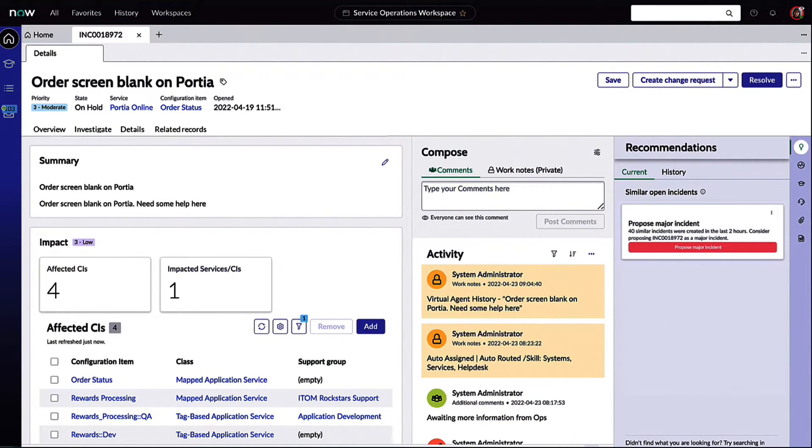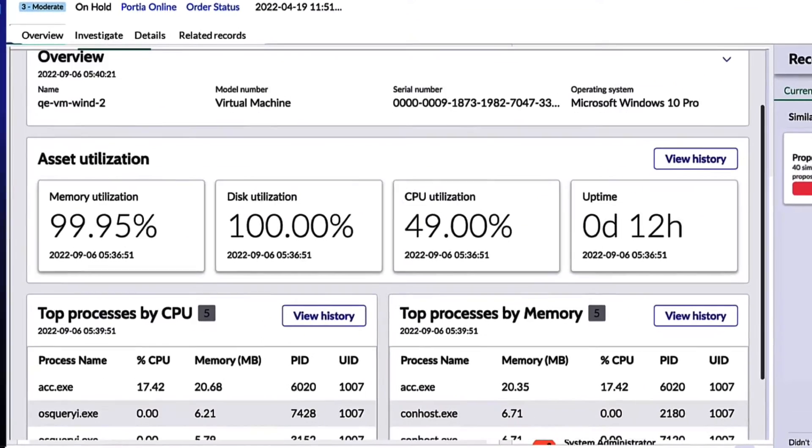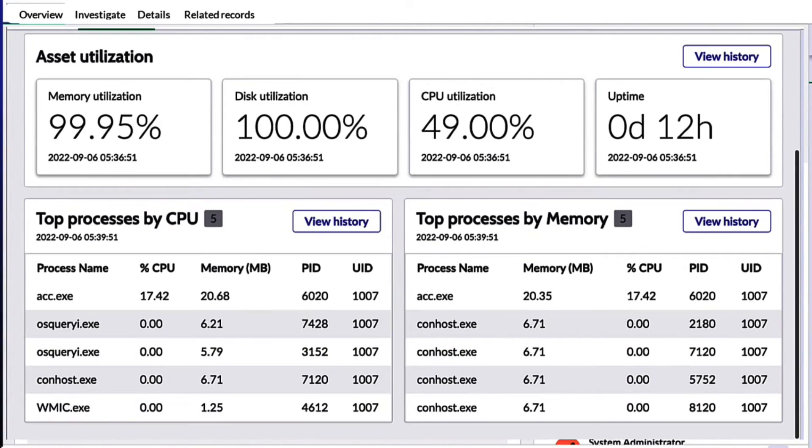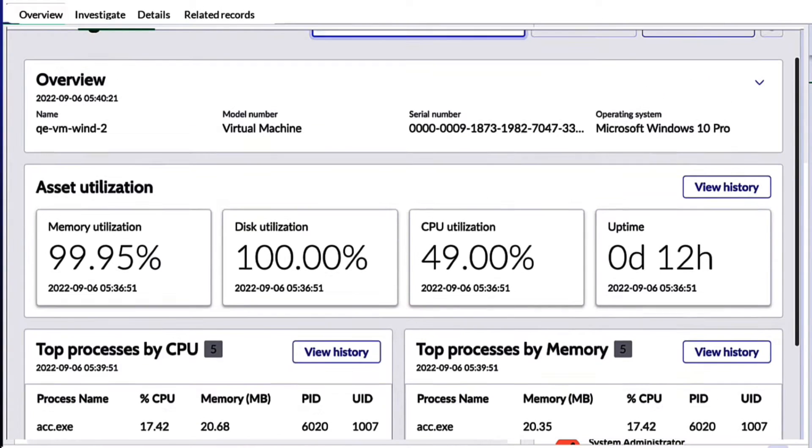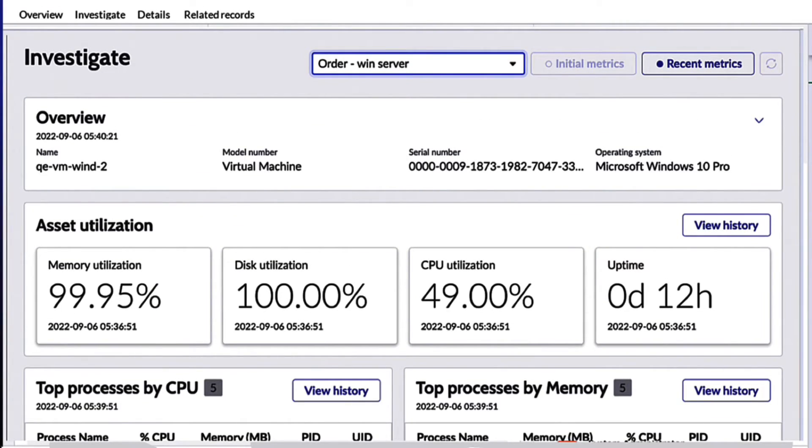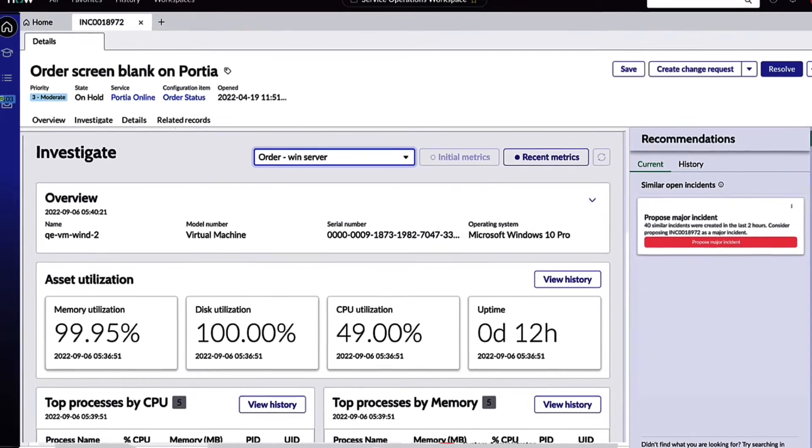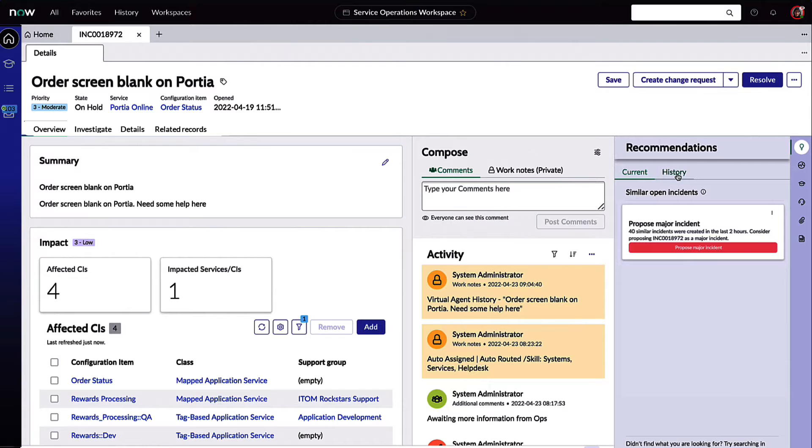As Lakshmi does some final research, she jumps into the investigation framework functionality. This framework investigates with the agent client collector and looks at key CI metrics. Earlier we saw Lakshmi reach out to Amelia on this major issue, so this begs the question: how did Lakshmi in services know that Amelia in operations was involved?